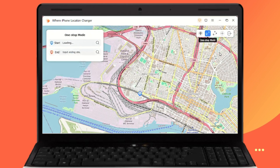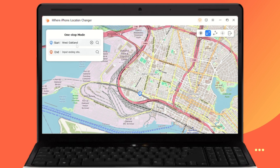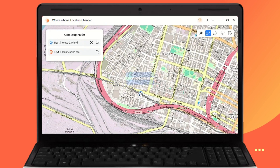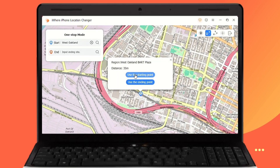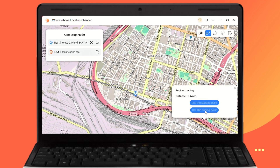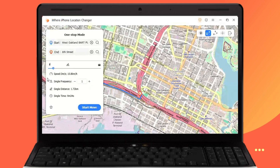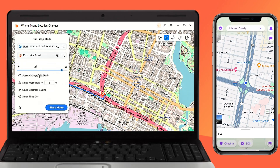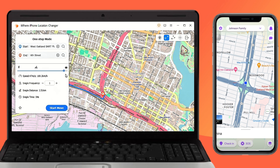This time we try one-stop mode. You can use your mouse to click anywhere on the map to select a route, or enter the location in the search box. You can customize the movement speed under the search box. After selecting the moving route, drag the speed button and you can easily switch the speed to walking, bicycle, and driving speeds.